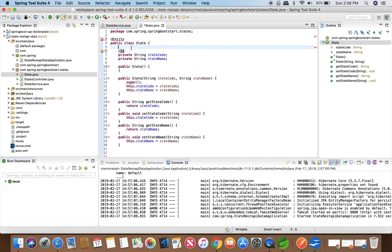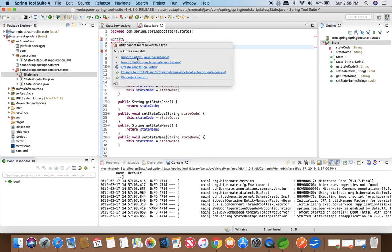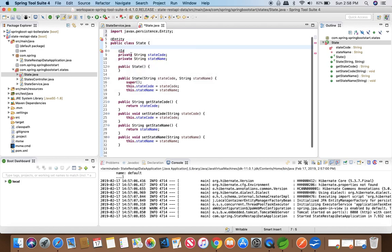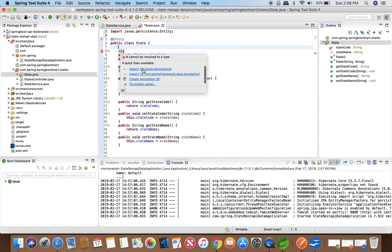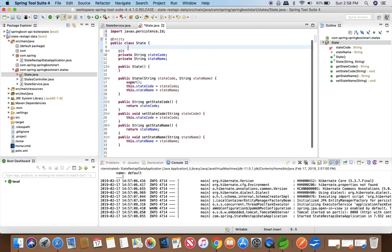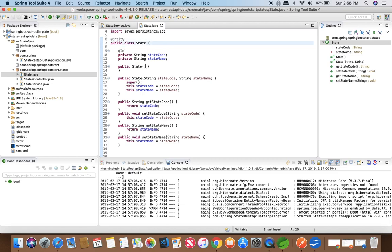We have defined our class State as an entity, and we need to import javax.persistence for both the @Entity and @Id annotations. The @Id annotation marks the primary key for the table, and Spring is going to map it to create a new table in our local Apache Derby database that we have included in our project. We have now defined our entity.